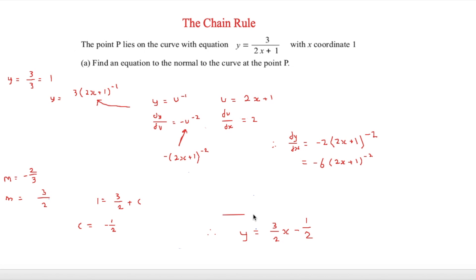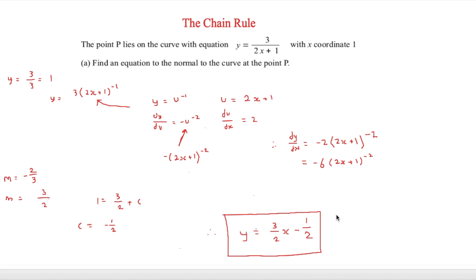That is our final answer, and it uses the chain rule in a much larger context. Normally in an exam, that is what you will see — a problem-based question which uses the chain rule within it, rather than just asking you to use the chain rule directly. Thank you for watching this video. See you soon. Bye.